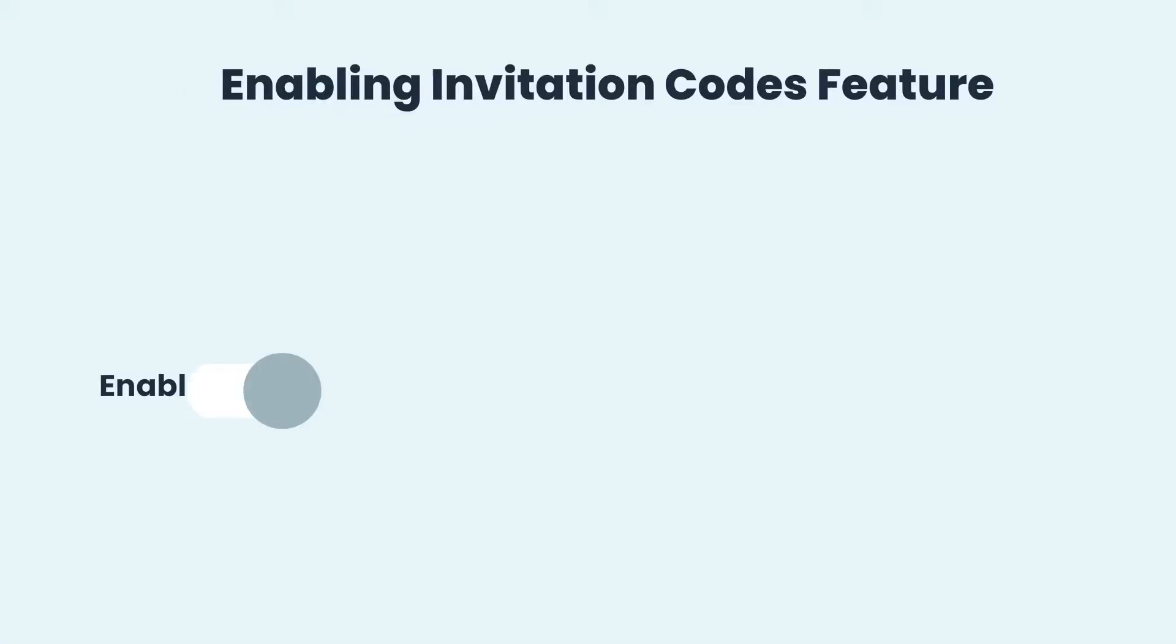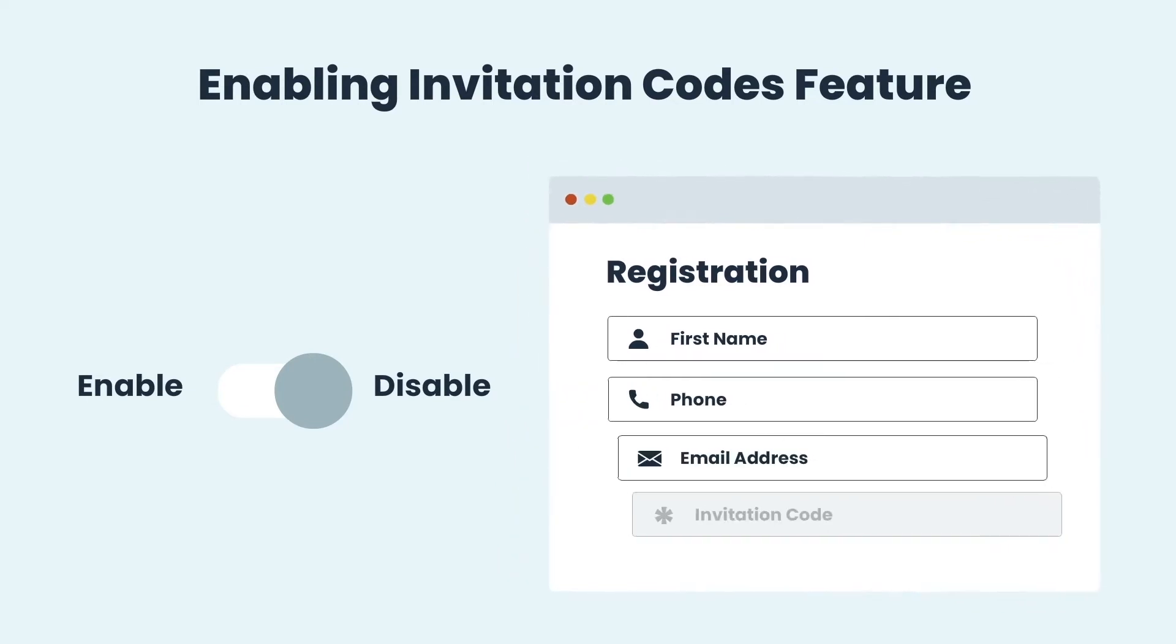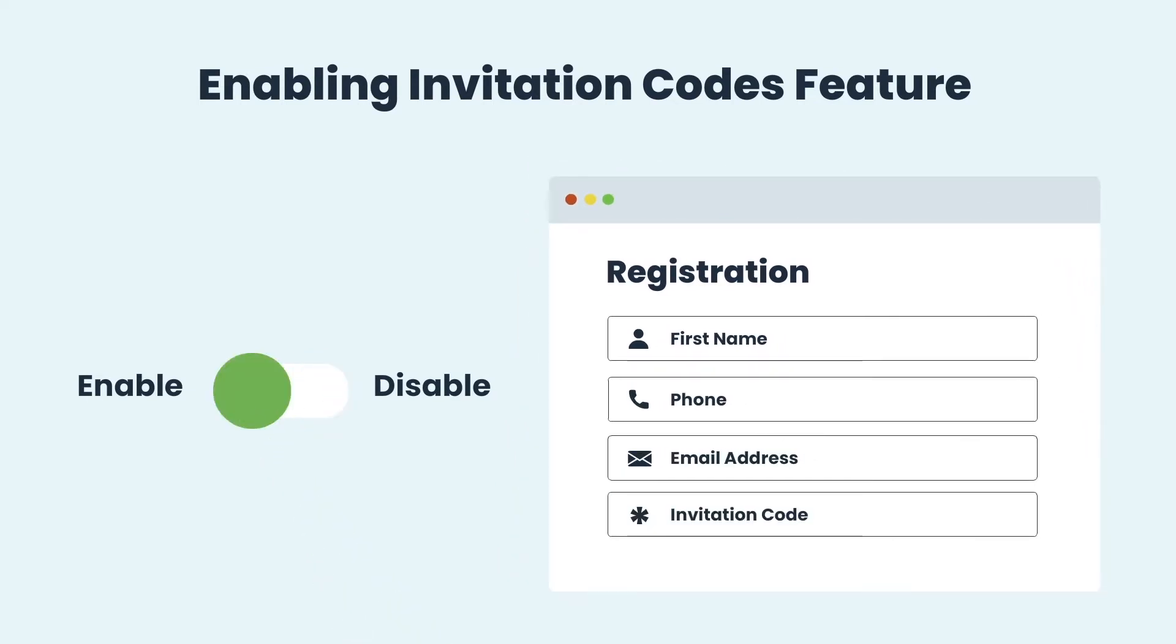You can enable the invitation codes feature from the PI Register's admin panel to add the invitation codes field to the registration form.